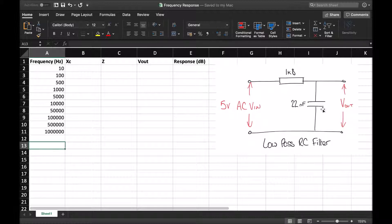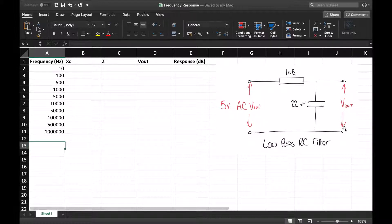The key difference between this circuit and a resistor-only potential divider is that the reactance of the capacitor changes depending on the frequency. So we're going to generate a range of results over a range of frequencies and plot them. The output is measured across the capacitor, so we're essentially treating this circuit as a potential divider — working out how much of the five volts is dropped across the capacitor at different frequencies.